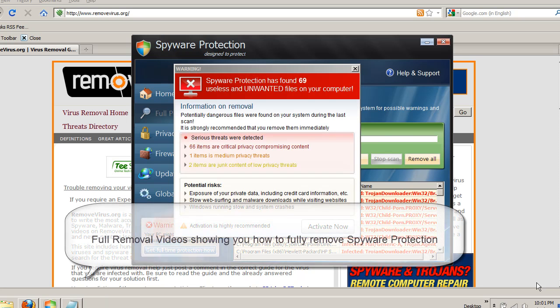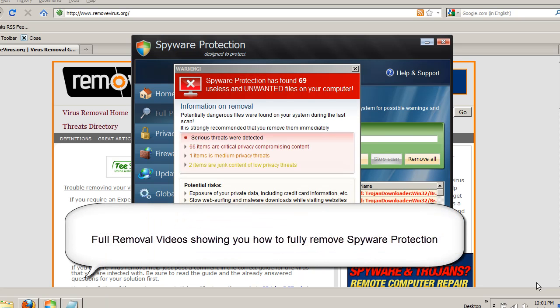Hi, this is Jacob with RemoveVirus.org and today we're going to be taking a look at how to remove spyware protection from your computer.